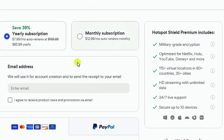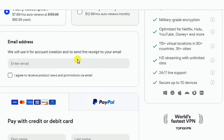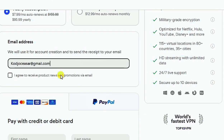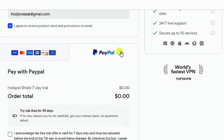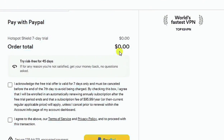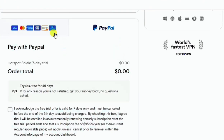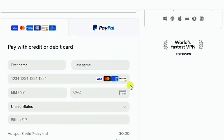I'm going to be choosing the yearly plan at 90 euros per year. You need to provide your email address and agree to receive product news and promotions. You have two payment methods available: Visa or Mastercard as the first option, or a PayPal account as the second payment method.